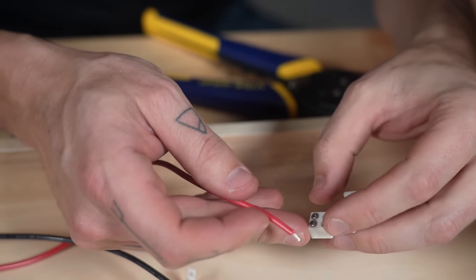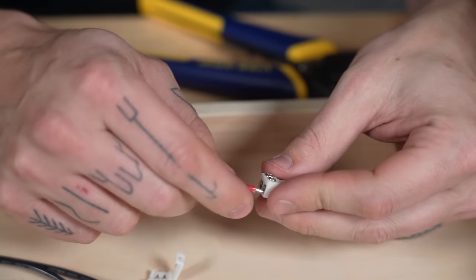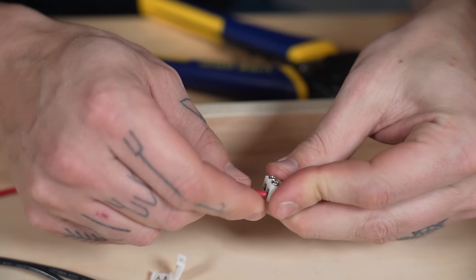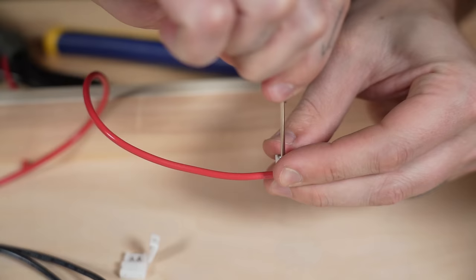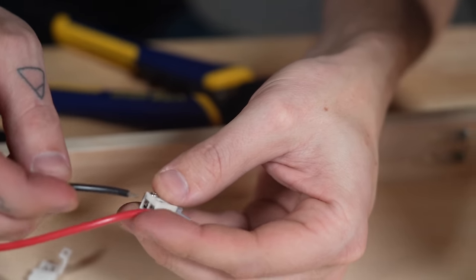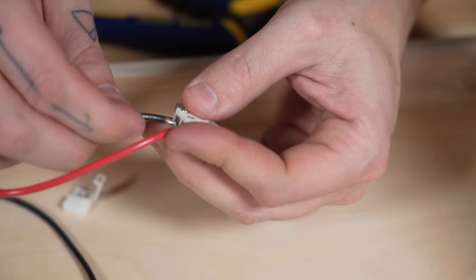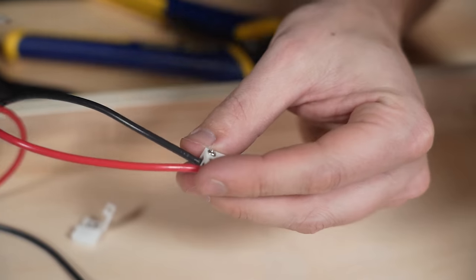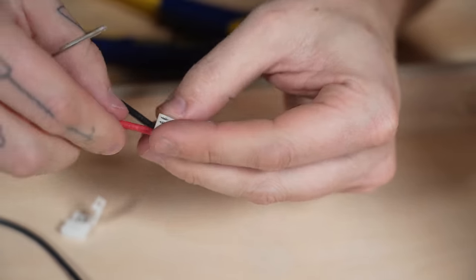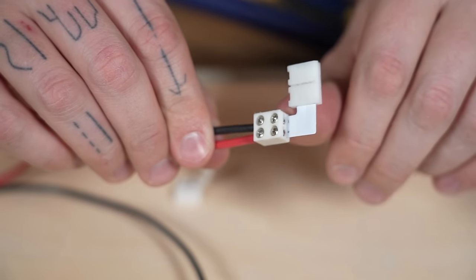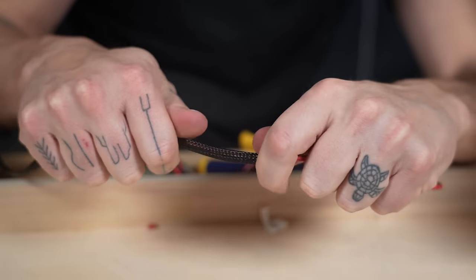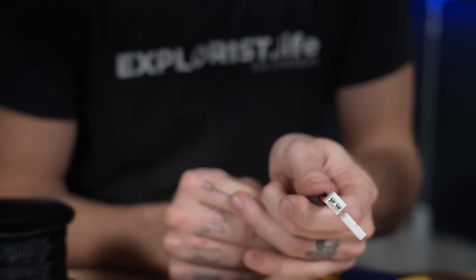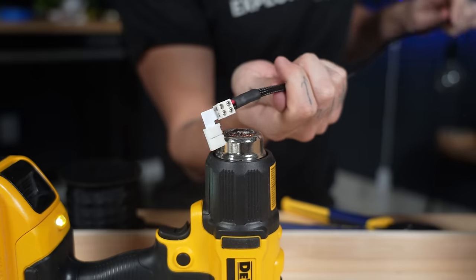Now on the other end we inserted our positive wire and our negative wire and tightened them down, paying special attention to which side of the L connector was positive and negative. Now those two wires got quarter inch wire loom and heat shrink to clean them up since they would be visible.